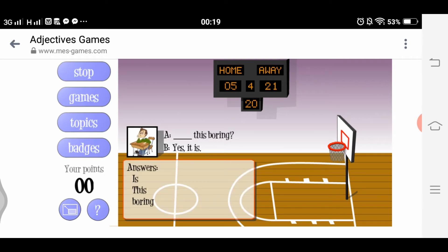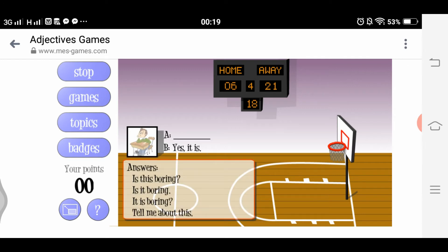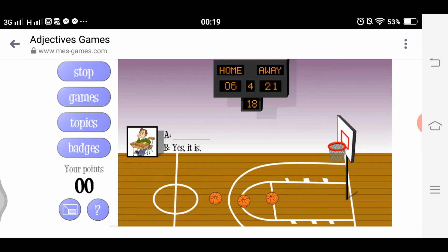We see a picture of a person sitting on a chair, leaning on the table. The question is: 'Is this boring? Yes, it is.' We select 'Is this boring?' — shoot! Nice shot. Next, let's try the three-point shot again.